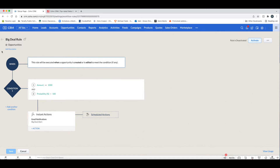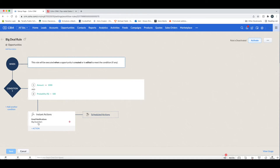In this example, it's called the Big Deal Rule, which happens to be one of the out-of-the-box workflows that Zoho CRM comes with. The 'when' here is that this will be executed when an opportunity is created or edited. The conditions are that the amount is over a thousand dollars and the probability is a hundred percent, which is typically tied to the stage being Closed Won.